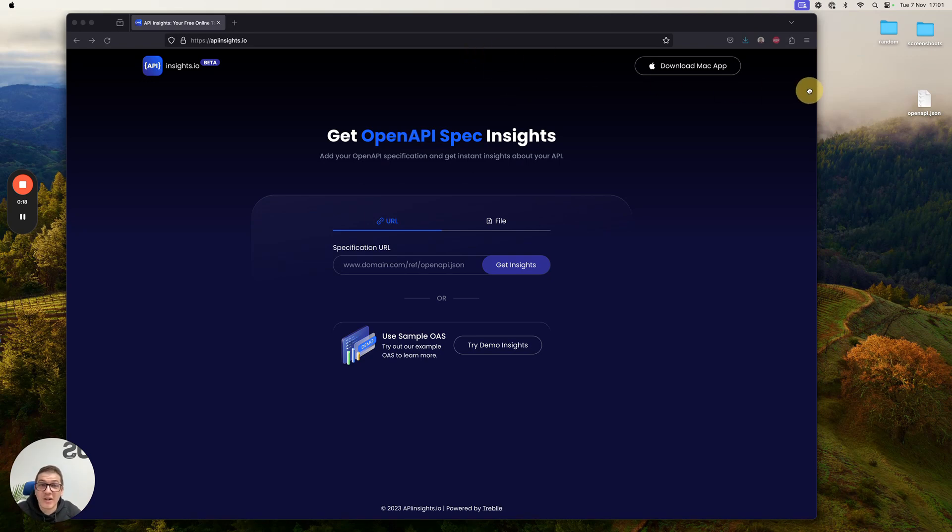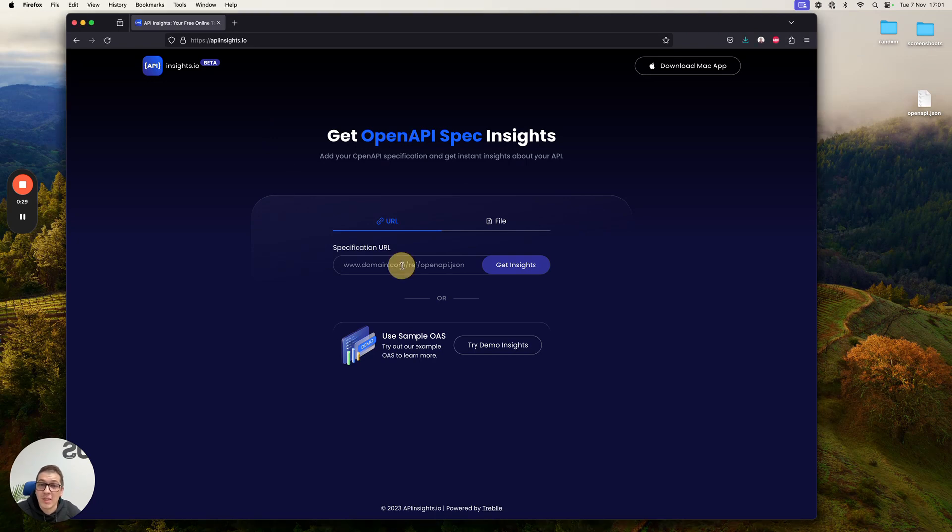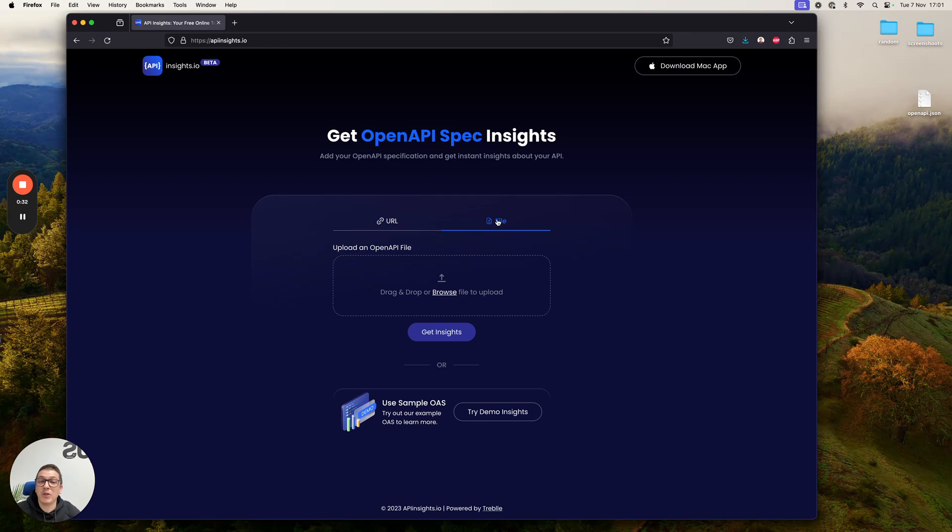Getting started couldn't be more simple. All you have to do is visit apiinsights.io. You get this really simple UI where you can either paste in a URL to your OpenAPI spec or even upload a local file from your computer.